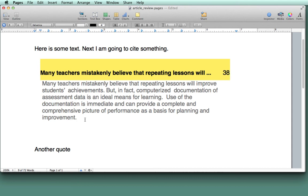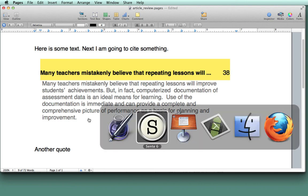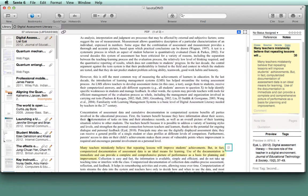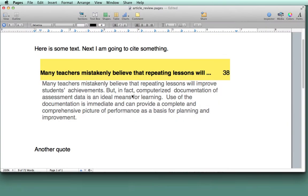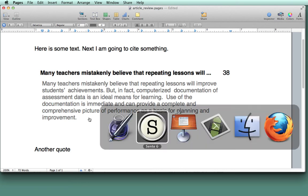So I'm going to put my insertion bar right after, because that's going to tell Sente where to put the citation reference.